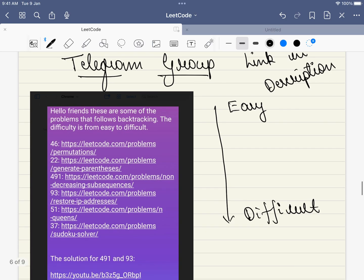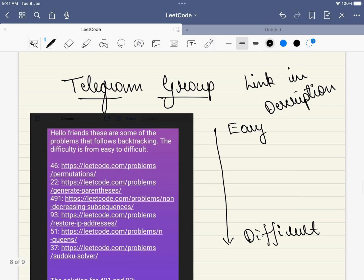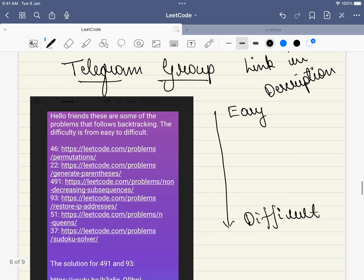These are problems in increasing order of difficulty that you can consider solving to get better at backtracking. We have a Telegram group where we discuss these problems and solutions. If you have any doubts regarding any of these problems, you can ask me. The link to the Telegram group is in the description - please do consider joining.